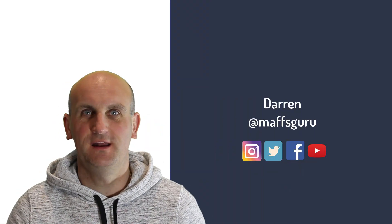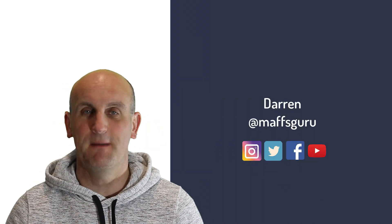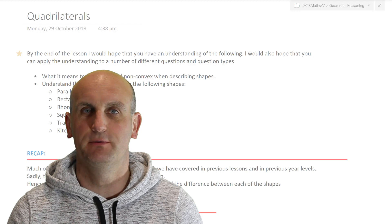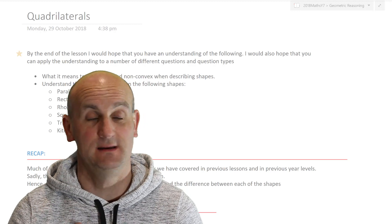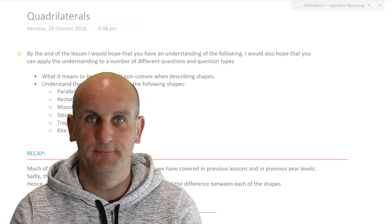Hi guys and welcome to today's video from the Maths Guru — Maths Guru with double F. It's very important, and that is me, Darren. I have a name.